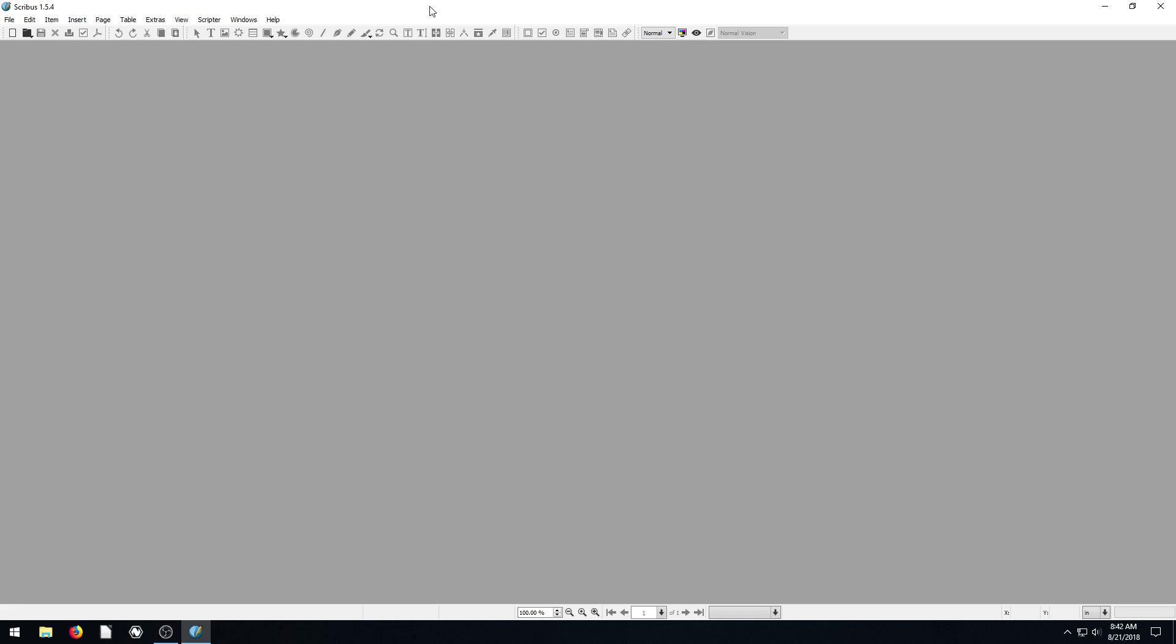Welcome back to another Scribus tutorial. In this video, I'm going to be showing you some of the templates that Scribus has built in so that we don't have to create our documents completely from scratch if we don't want to.